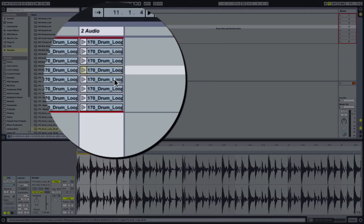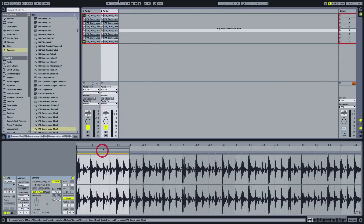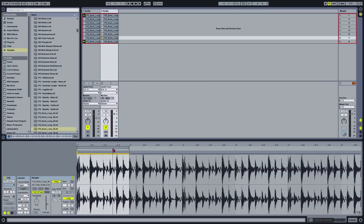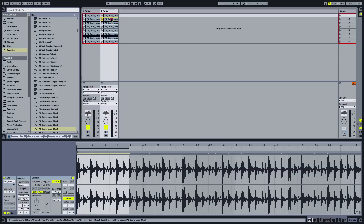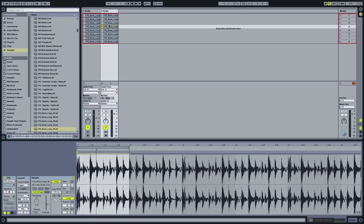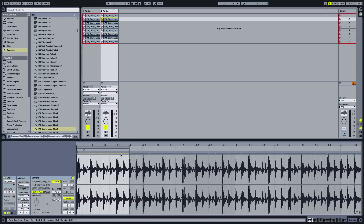So basically we're setting a different start point for each one of these clips. We'll double-check to make sure that the start flag is where we want it as we move through. Perfect — each one of these has a different start point.